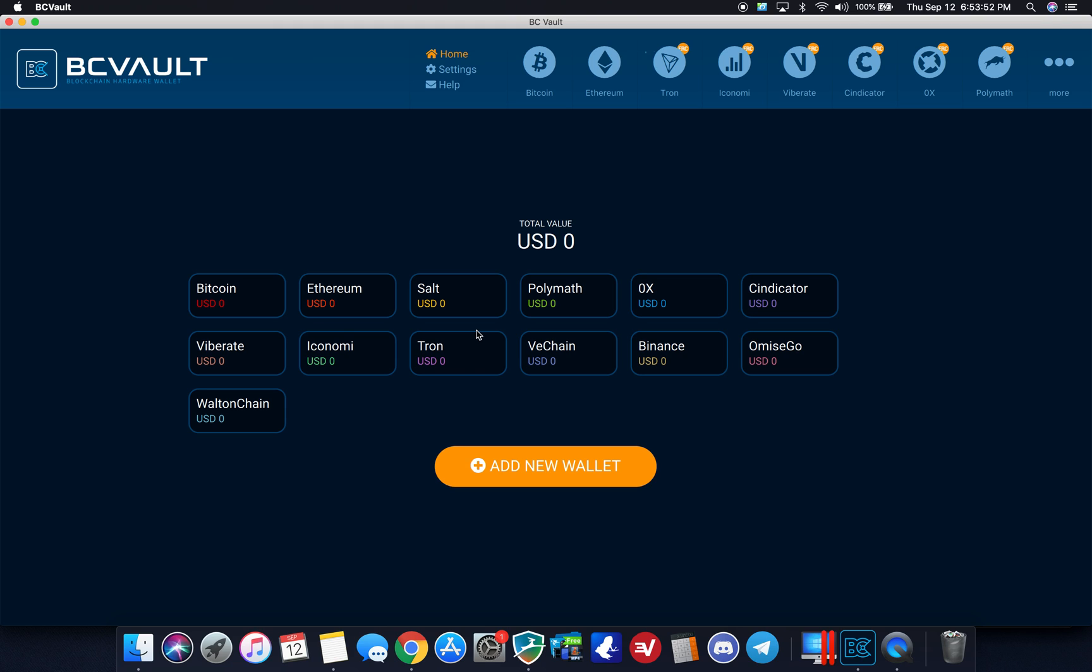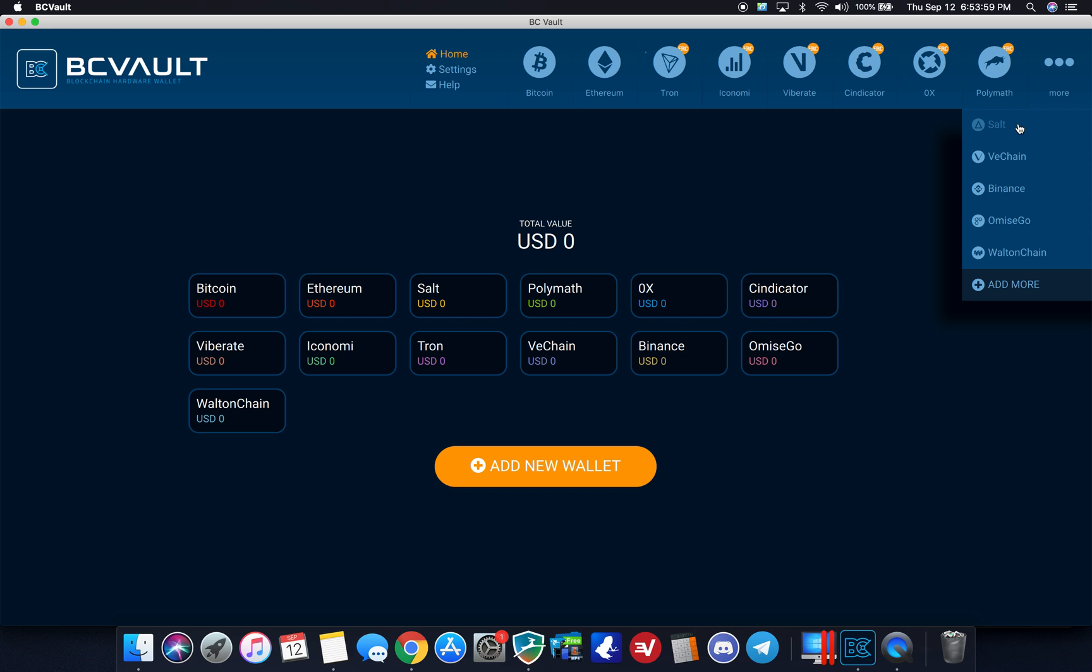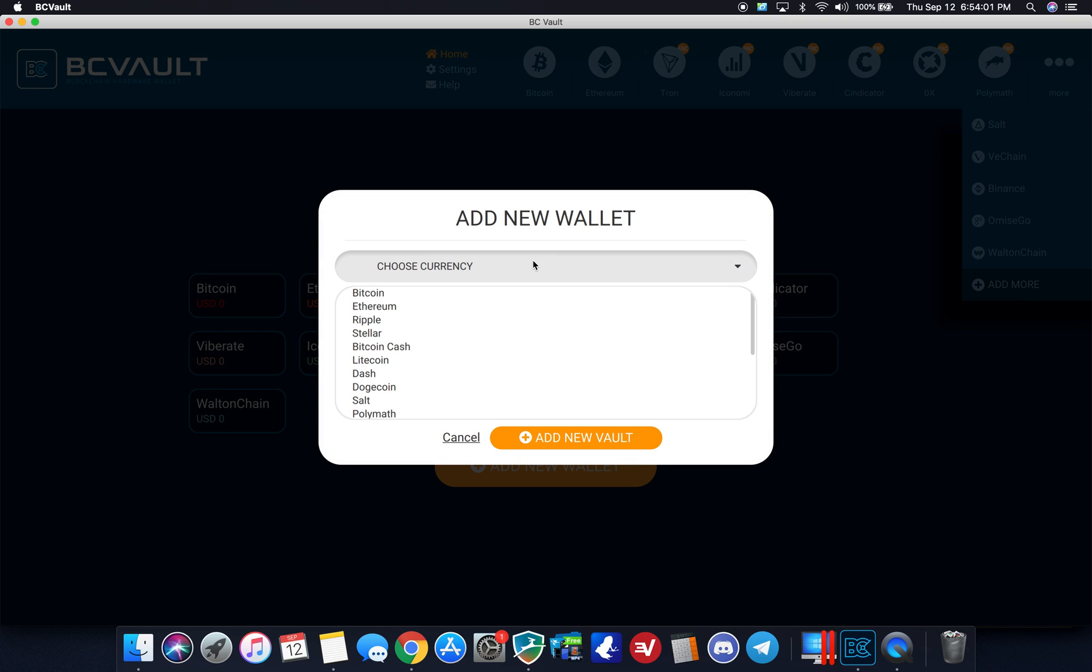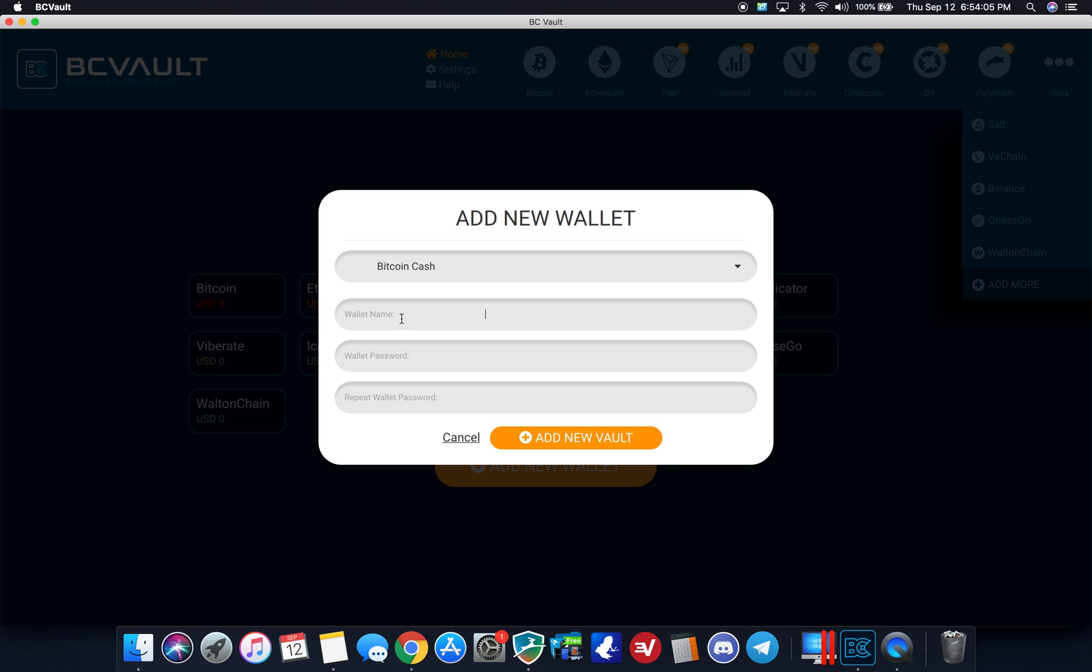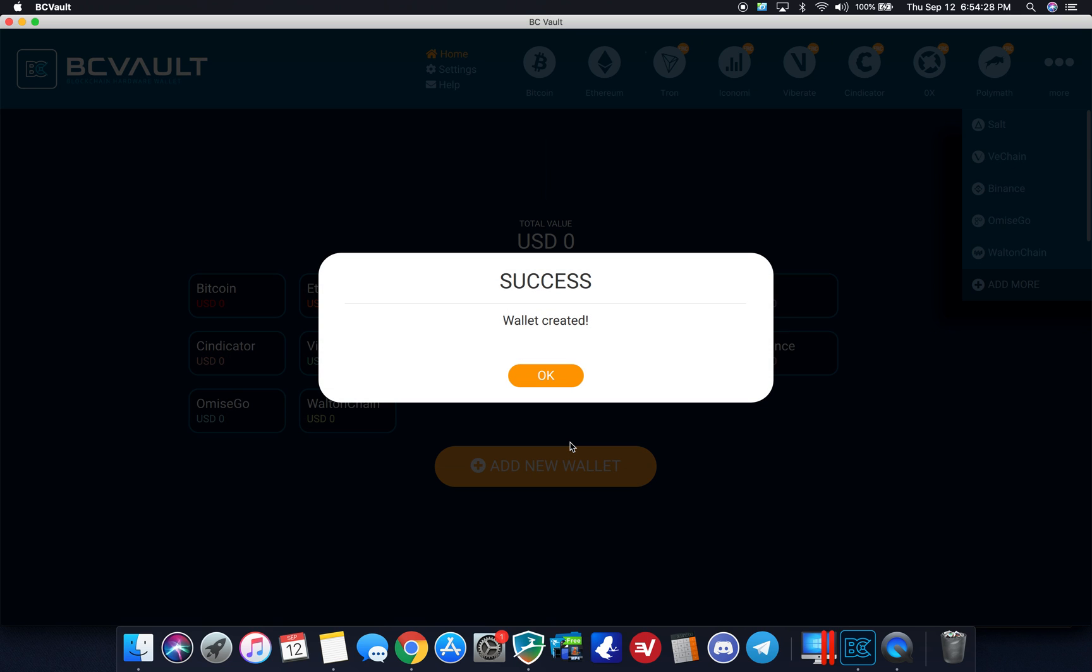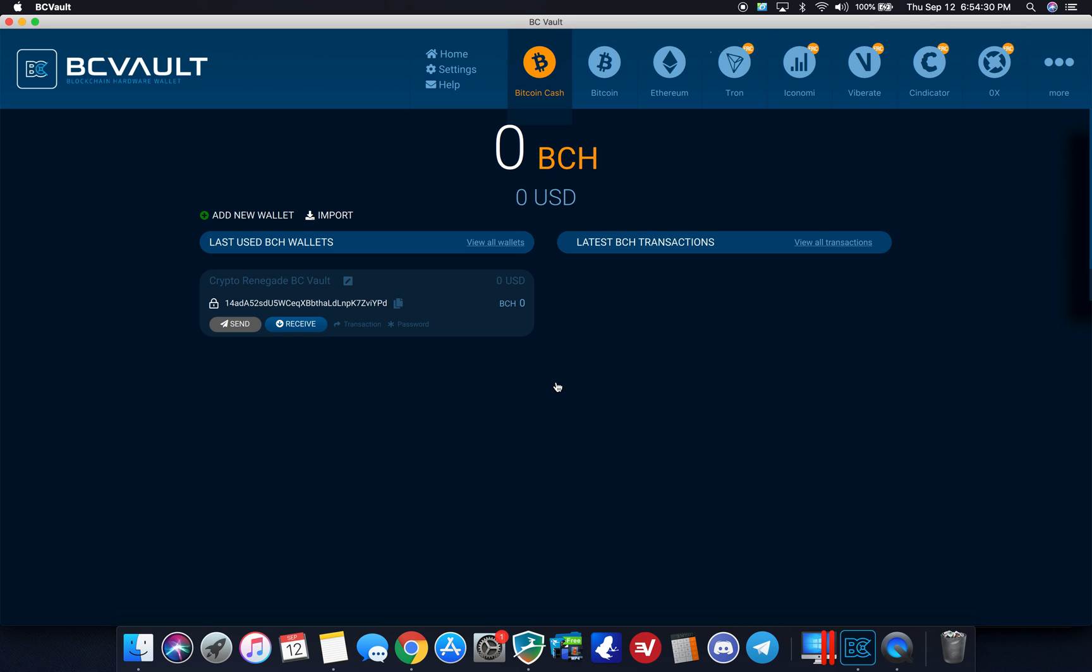So I think I'm going to wrap it up here. I don't have anything ready in terms of testing a transaction. In fact, although I might, let me go ahead and add, I think I have something like a couple of cents worth of Bitcoin cash. So I'm going to do crypto renegade BC vault, set a password, special password here for my Bitcoin cash. And now I have to enter the pin on the device. So you can set different pins for different wallets as I was just talking about. So that's pretty cool.